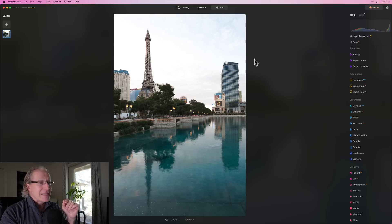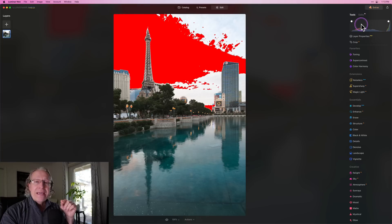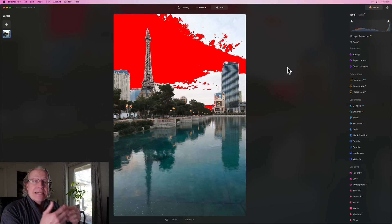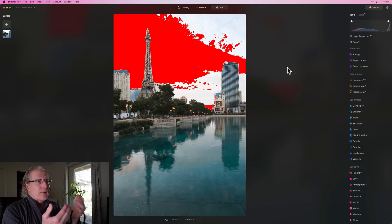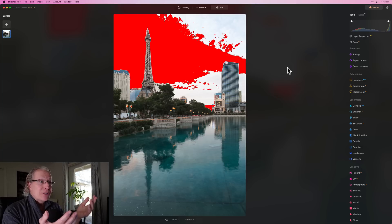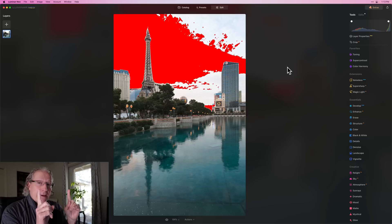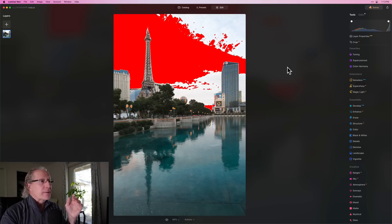I'm going to start with the stuff I don't use and work my way into the stuff I definitely do use. First, I want to hit the J key — by doing that you activate these two little dots in your histogram, and all the stuff that's blown out turns red. That's a mess, and you might think good luck with that. I don't need luck — I need Luminar, and that's what I'm here to do.